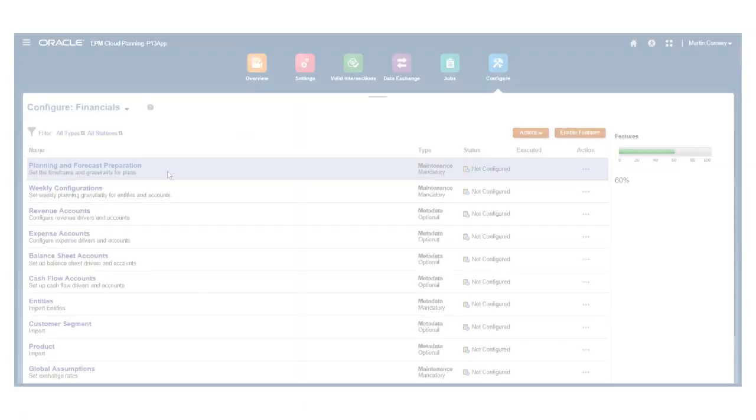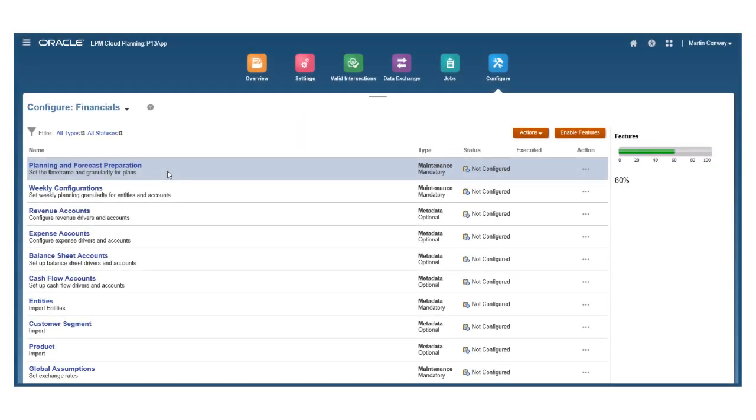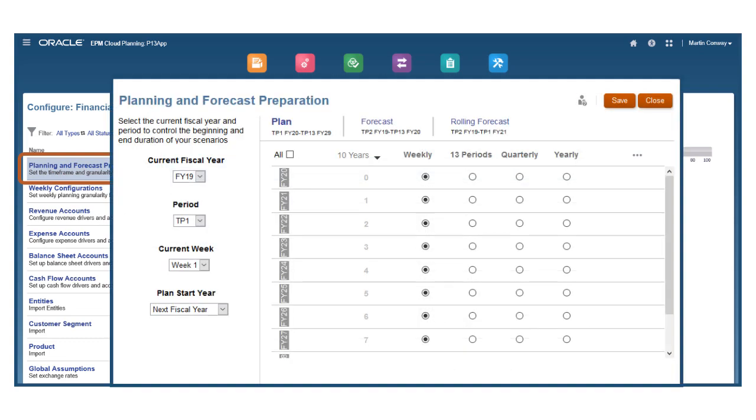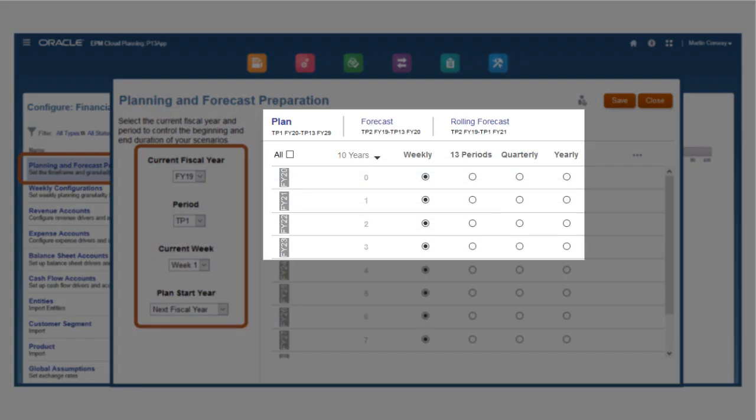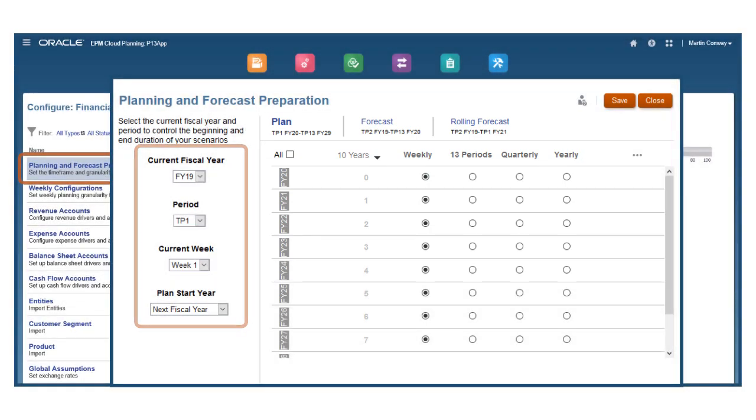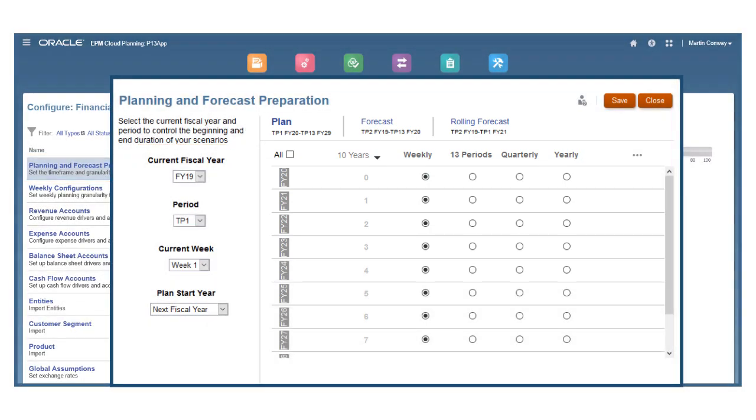After creating your application using a 13-period calendar, configure your planning and forecasting granularity for each year, leveraging the flexible definitions and timeframes for 13-period and weekly setups. For example,